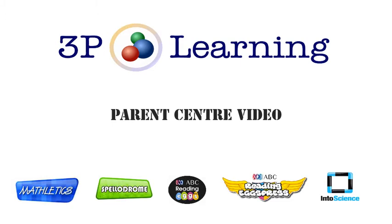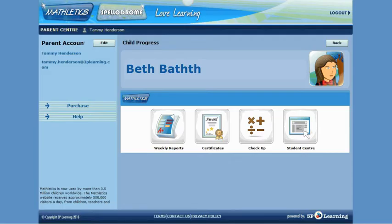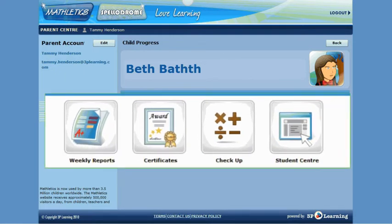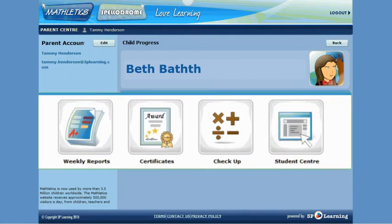This video will demonstrate the features of the 3P Learning Parent Center. By registering as a parent, you are able to receive weekly reports and have access to your very own Parent Center where you can check your child's achievements, progress and set work for them to complete.